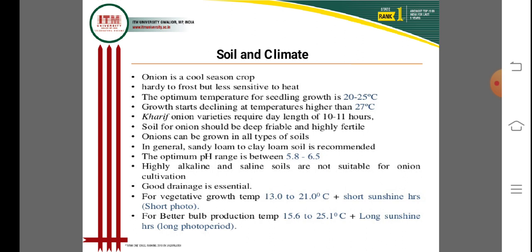Onion can be grown in all types of soil, but sandy loamy to clay loamy soil is recommended. The optimum pH range is 5.8 to 6.5 for good cultivation. Highly alkaline and highly saline soils are not suitable for onion. Good drainage is essential for successful healthy plant growth.